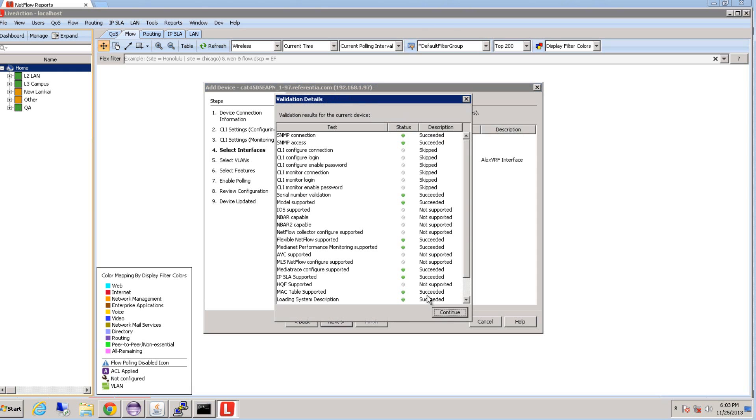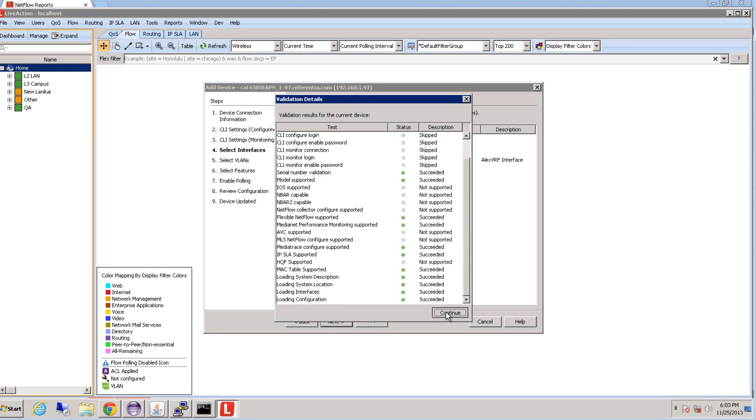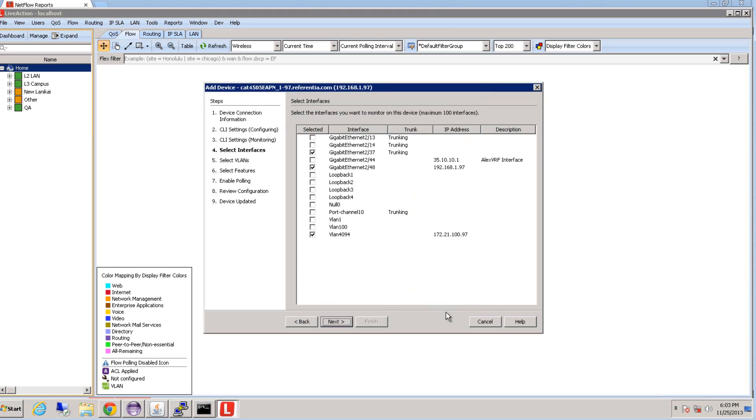The validation details will then pop up, telling you the device capabilities such as NetFlow, MediaNet, and MediaTrace. So after review, you can hit continue.